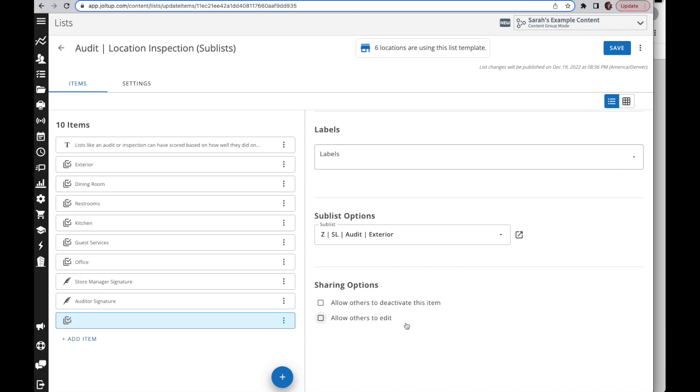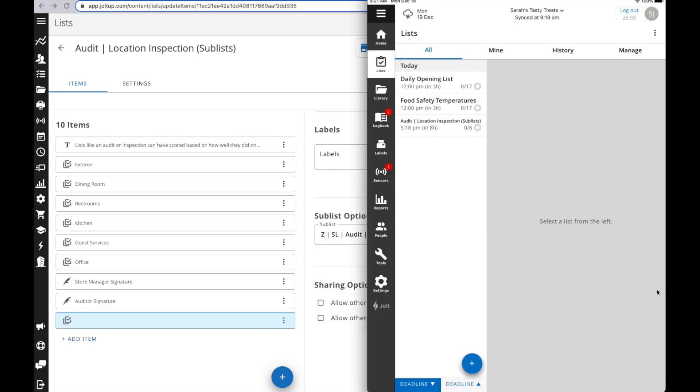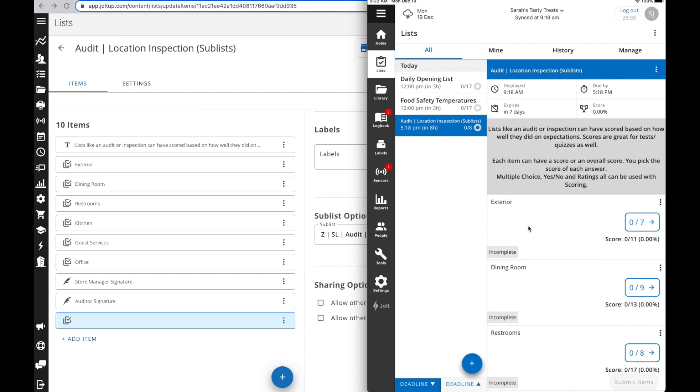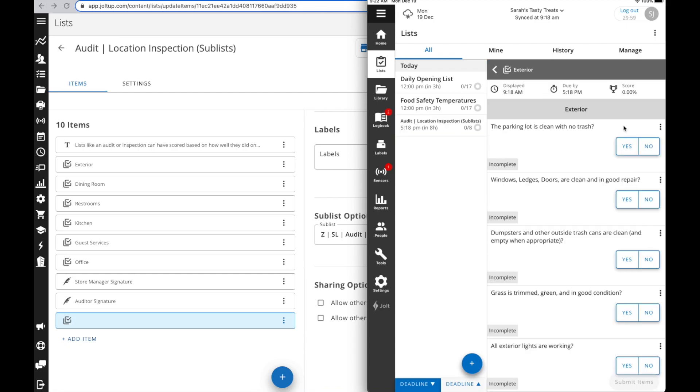Once you select that, it'll now be tied in to that item. So when you go to the device and you go to that audit, when you select that sublist it'll open up and there's those items.